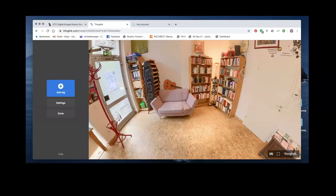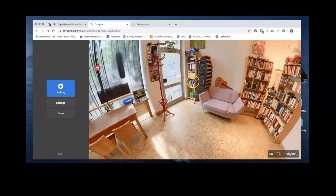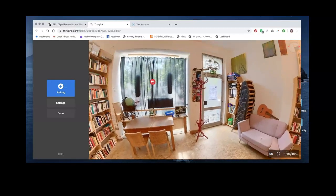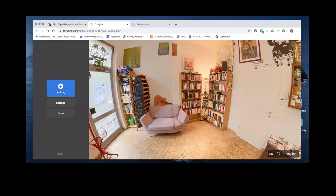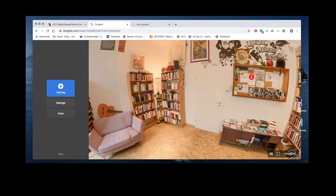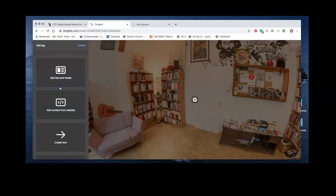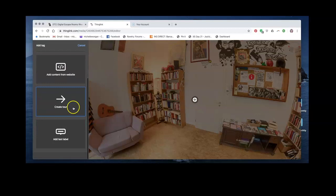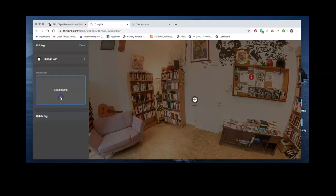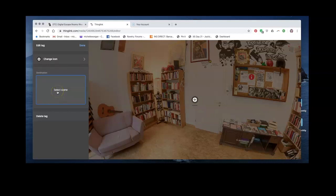This is what you do, you can start adding different texts, images, links, etc. We can also, if we upload more pictures, more scenes, we can also lead on from this room to another room, for example.